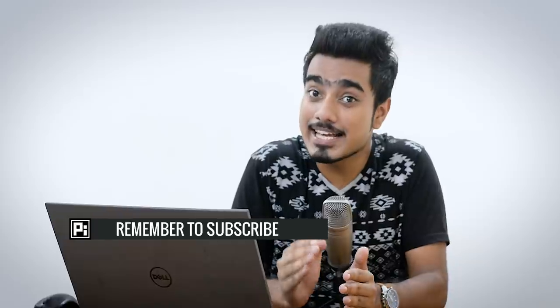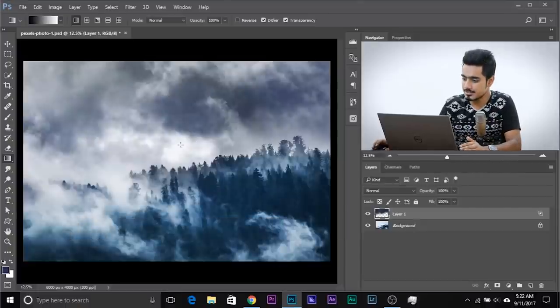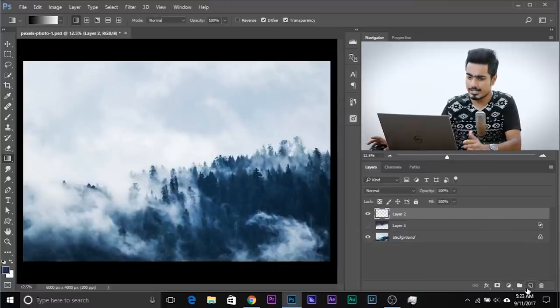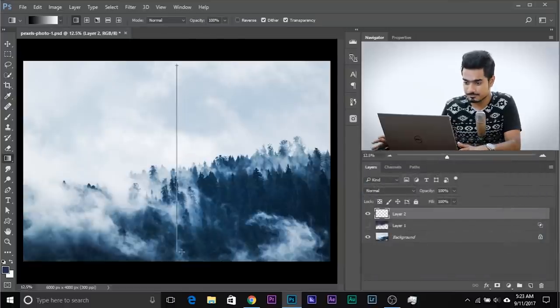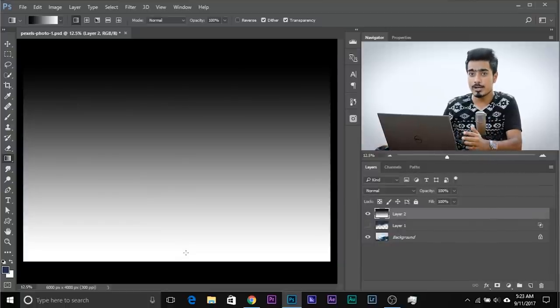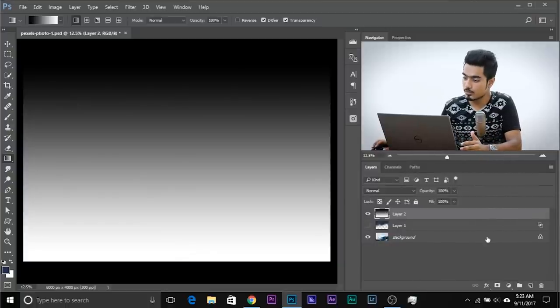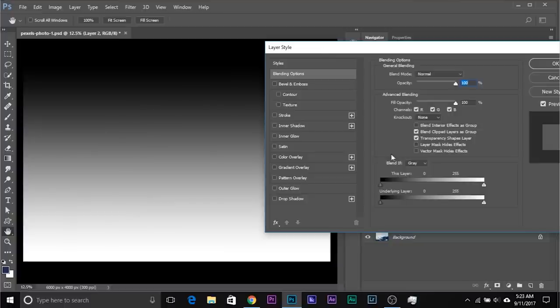Now let's understand what's happening here, because understanding the concepts is the most important thing. Let's turn this layer off and create a new layer filled with a gradient — black to white. Let's fill this with a gradient. Now let's open up the Layer Styles dialog box by double clicking on the right-hand side of the layer. Here you will see a box called Blend If — this is a complete section with two slider sets: This Layer and the Underlying Layer.